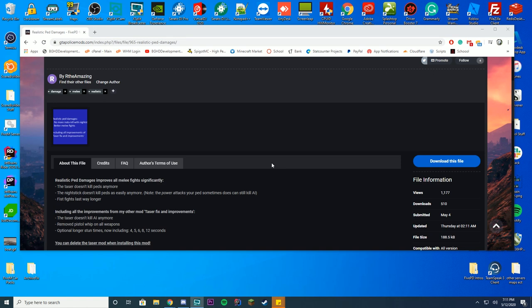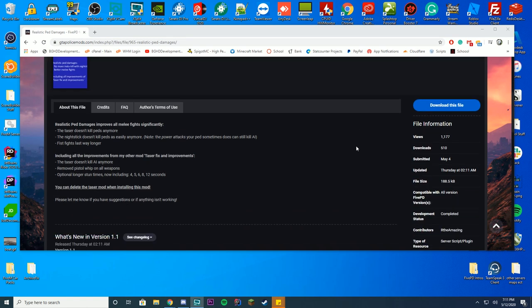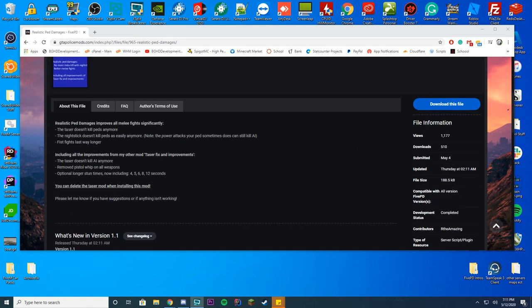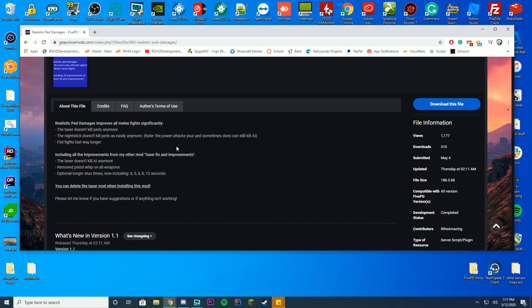Alright, so what this does is it makes it so tasers don't kill peds anymore. The nightstick doesn't kill peds as easily, so you can hit them multiple times. And fights last way longer than they would, so it's more realistic for your roleplaying or FivePD playing. This does work with FivePD perfectly fine, so that's really cool.